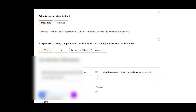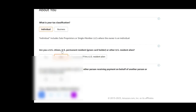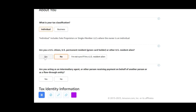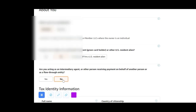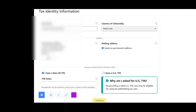But for this particular subscriber who is a UK person, click on 'No.' This part that says 'Are you a US citizen' — if you are from the UK or countries that are not US, click 'No.' Then where it asks 'Are you acting as an intermediate agent,' click 'No' as well. It then takes you down here.